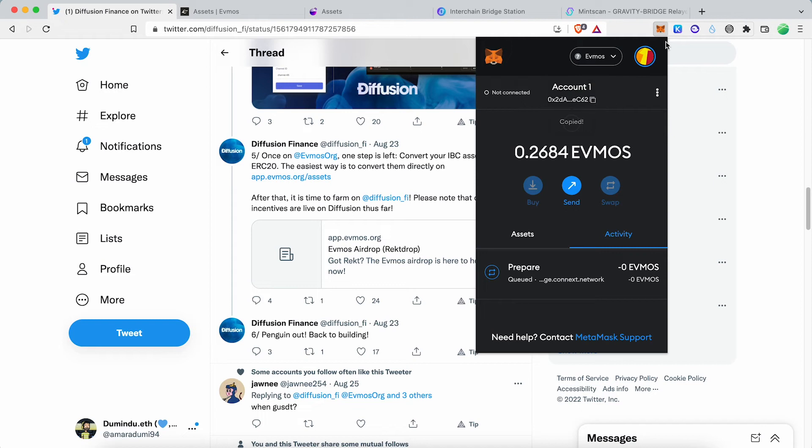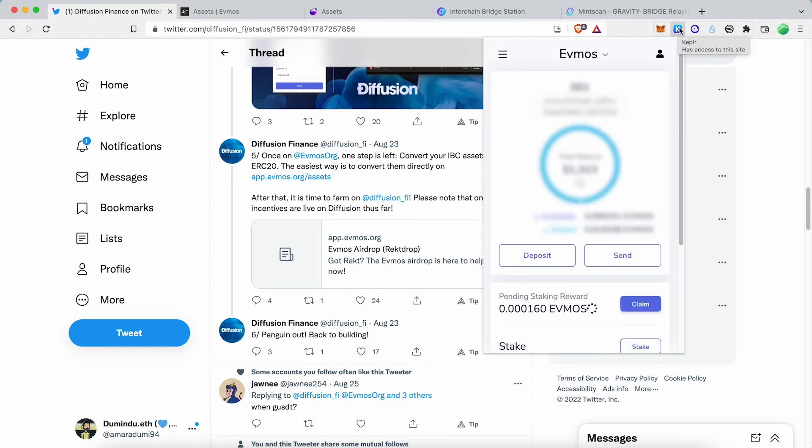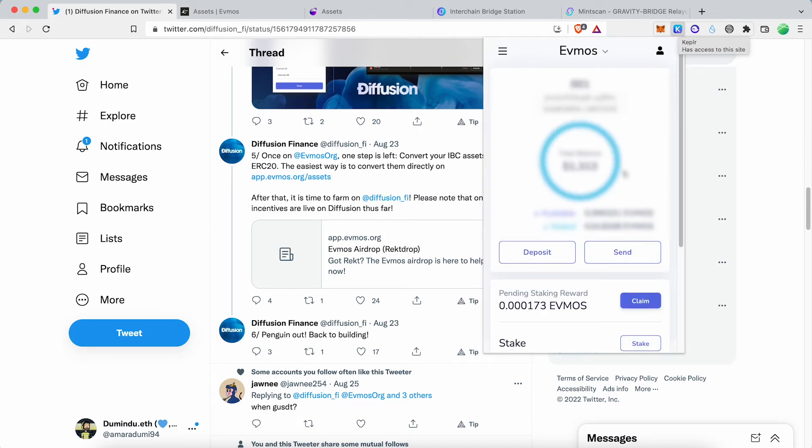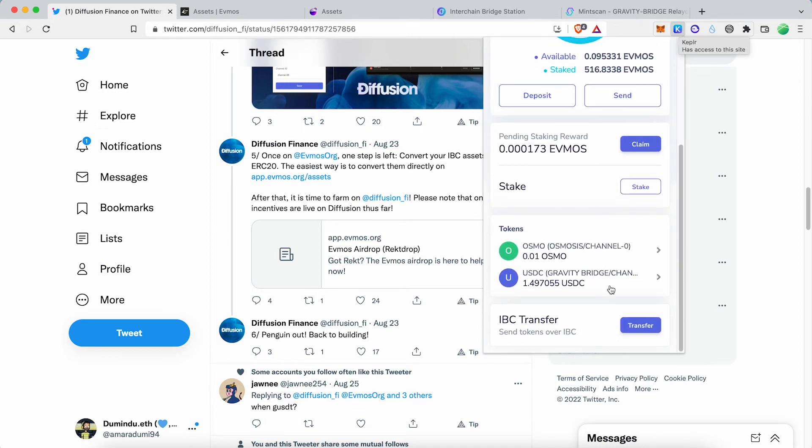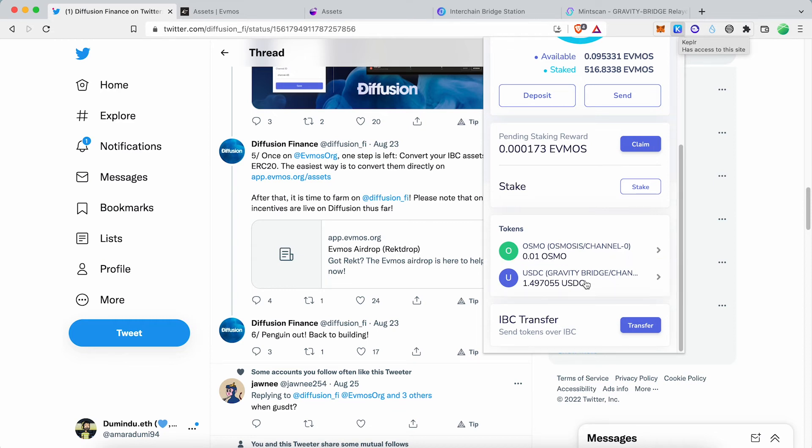Copy your MetaMask address. Now go to Kepler Wallet and send USDC to MetaMask Wallet address.